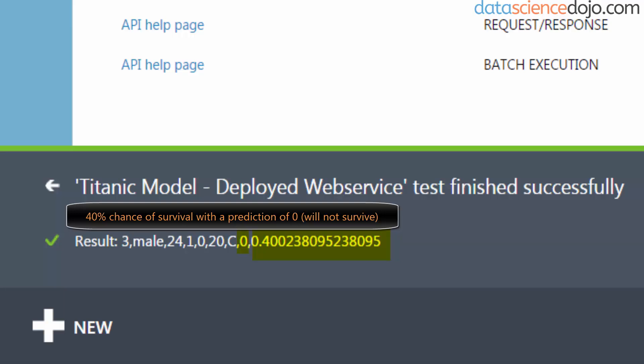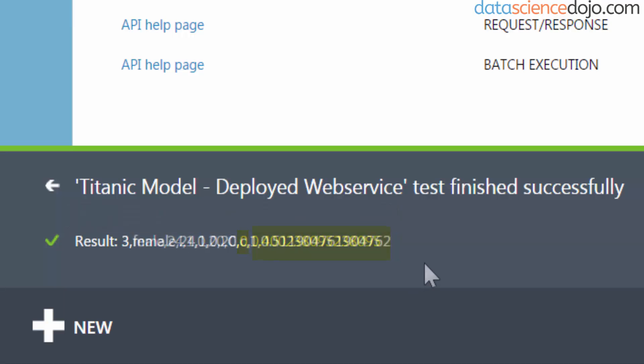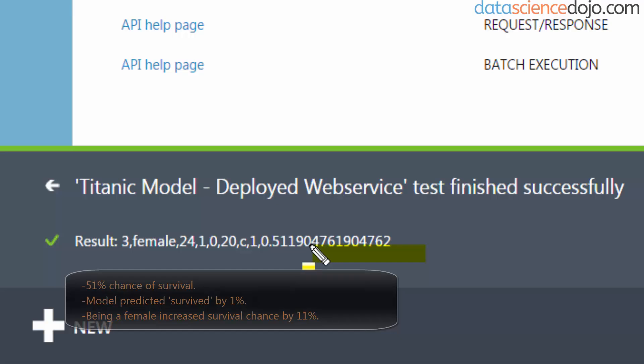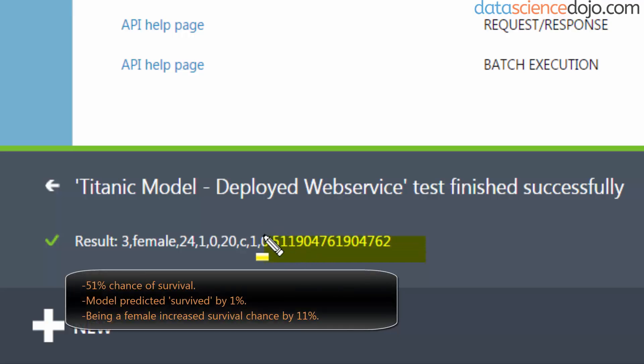Let's test this again, keeping everything the same except this time I'll be female. Check it out - just by changing my sex to female, I've increased my chances of survival by 11%, and it actually cast me as yes, I would survive, but barely. Remember, 51% barely rounds it up.